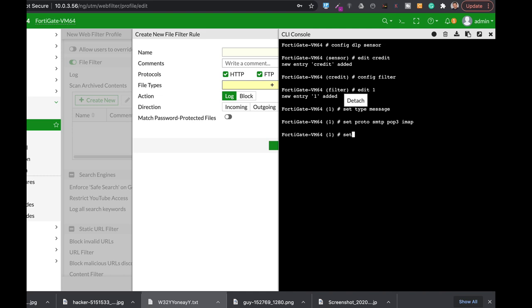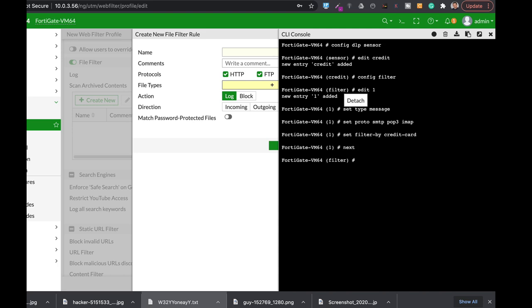Now let's set the filter by credit card. You can also use social security number or you can actually use regular expression if you're looking for specific patterns in the text itself. But we are using a credit card sensor. Let's use next. Let's end it.